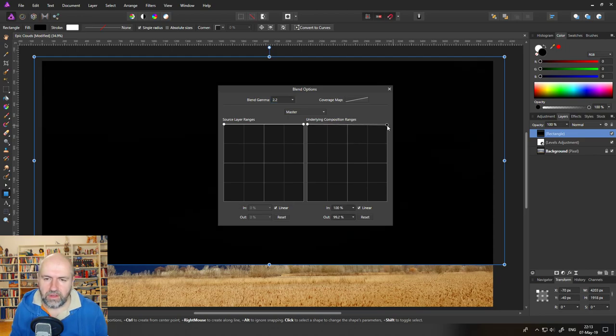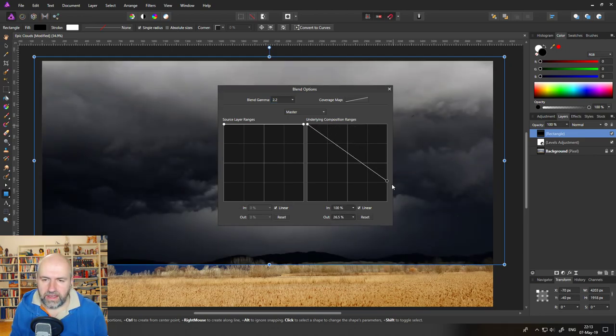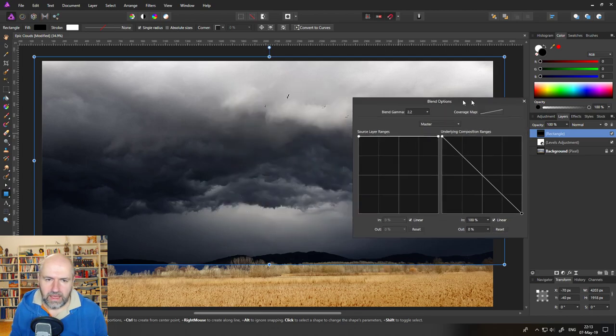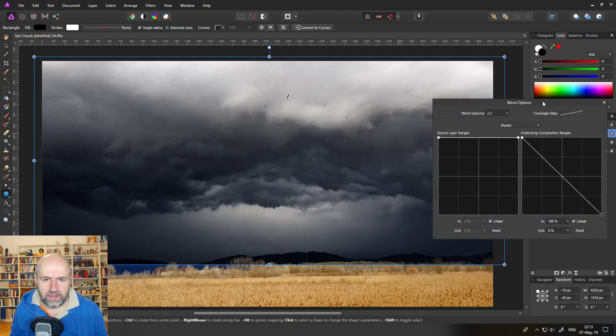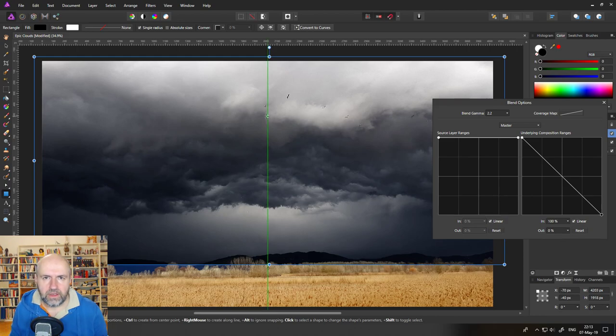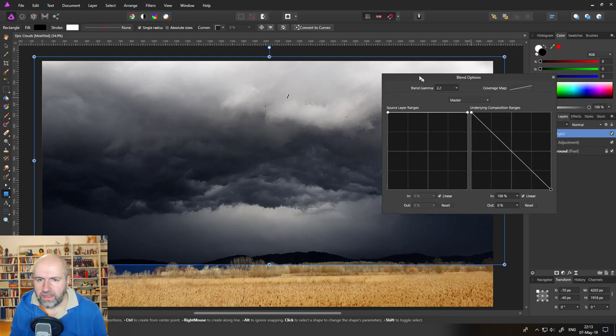So drag down on the right side and you can see here that now the lighter parts of our clouds are coming through.